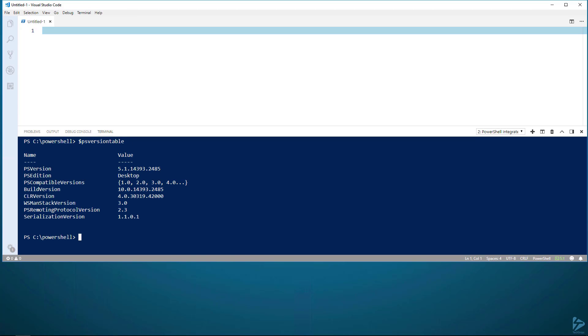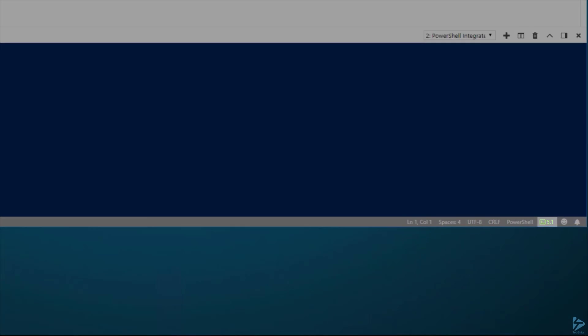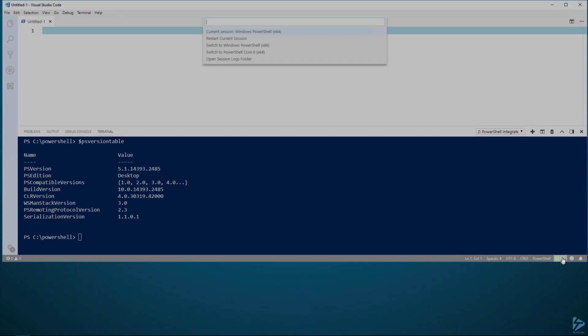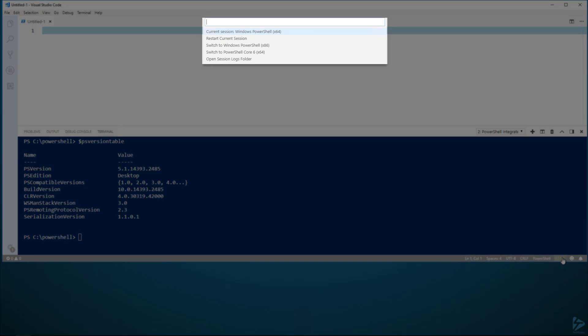To switch the version that's being currently ran by the terminal, we only need to click down where it says 5.1 at the bottom. From here, a menu will drop down, and we see all the versions that are available to us to run in our terminal session.